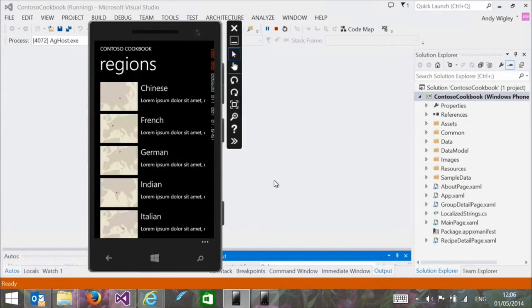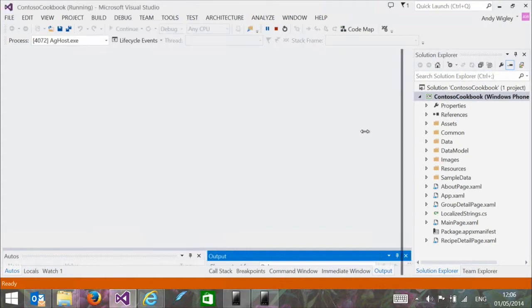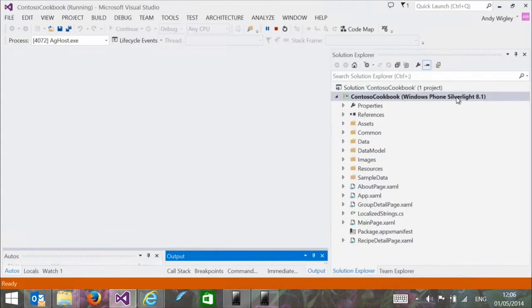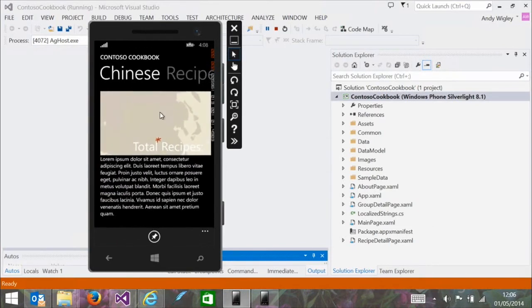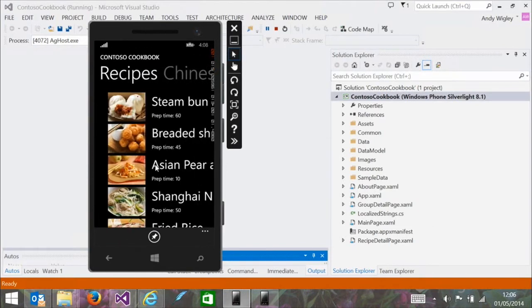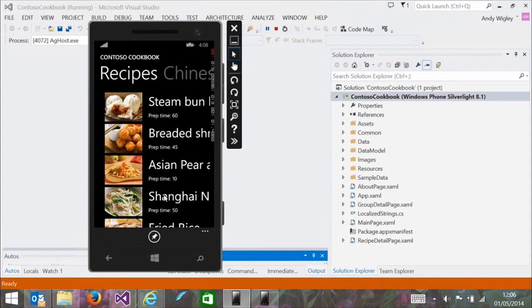This is now a Silverlight 8.1 version. Navigating to a recipe, it's working just the same — we haven't added any new functionality yet and it looks to be working brilliantly.